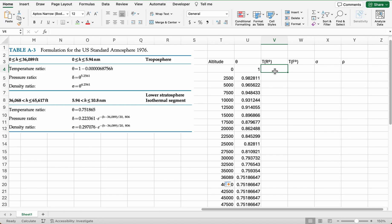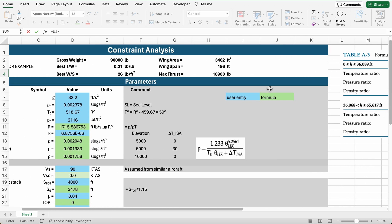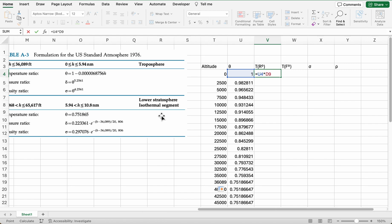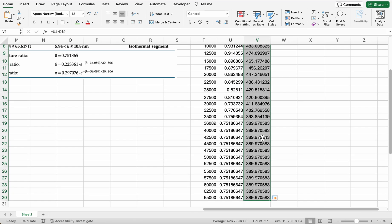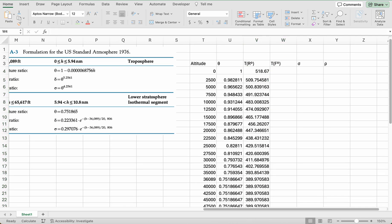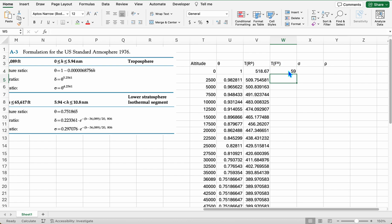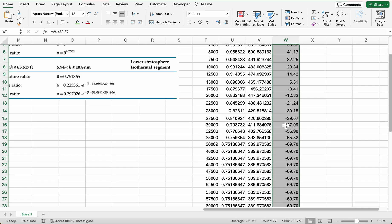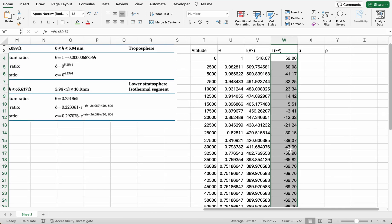For calculating temperature, you take the temperature ratio and multiply it by the standard temperature of 518.67 Rankine. I'll add a dollar sign so it always multiplies by that value, and we can see our temperature variation up to 65,000 feet. To convert to Fahrenheit, subtract 459.67. We get 59 degrees at sea level. We can see the temperature variation — nearly negative 70 degrees in the lower stratosphere, then constant temperature. These are reasonable temperatures.